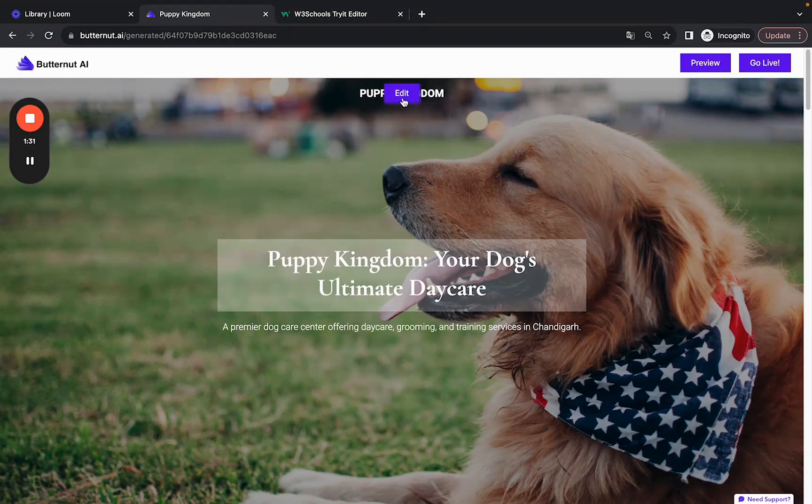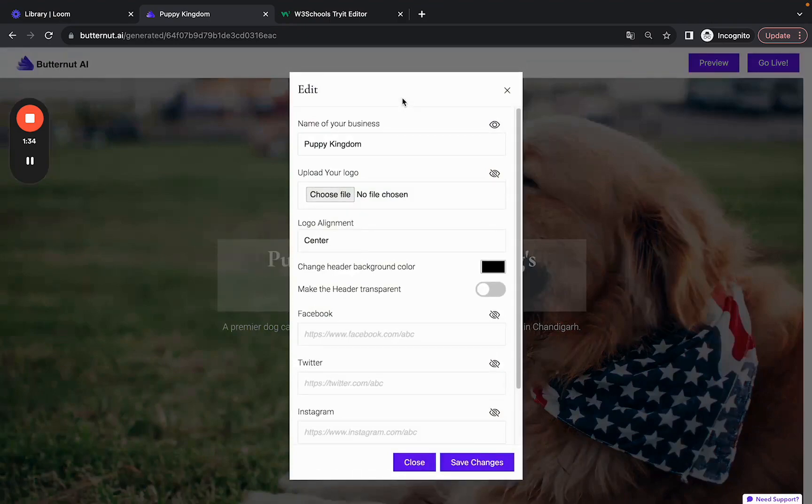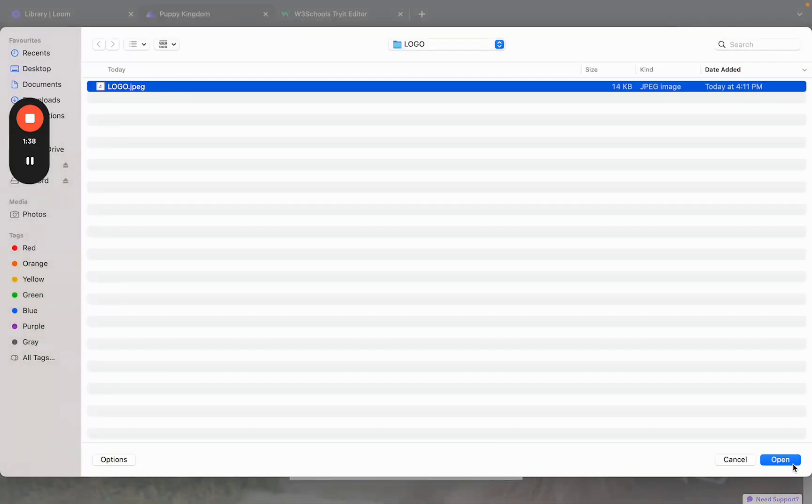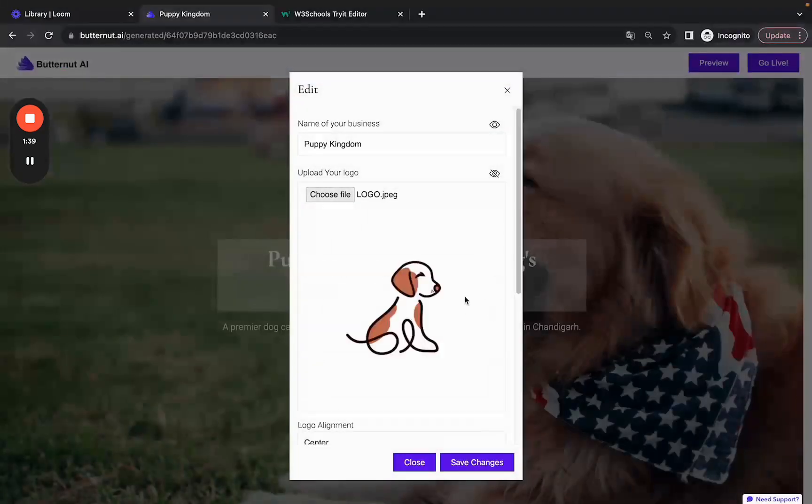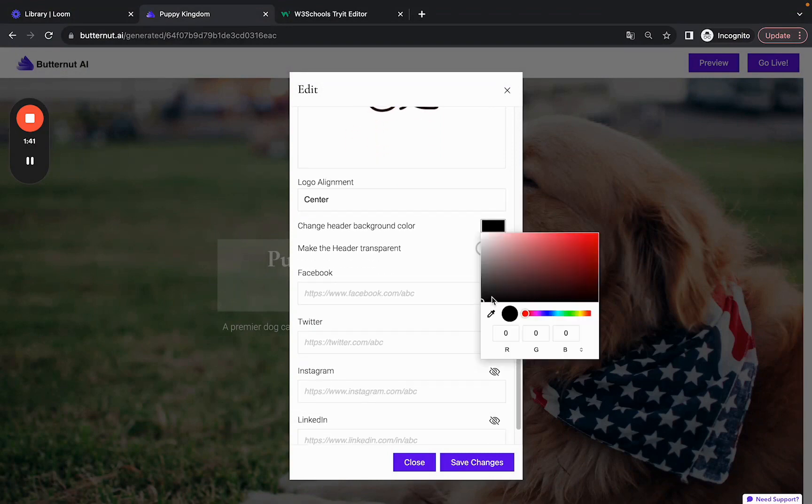Now you've all been asking if you can add your own logo or edit the header. Let me give you the good news: yes, you can do it now. So let me put a nice logo here and also change the background for